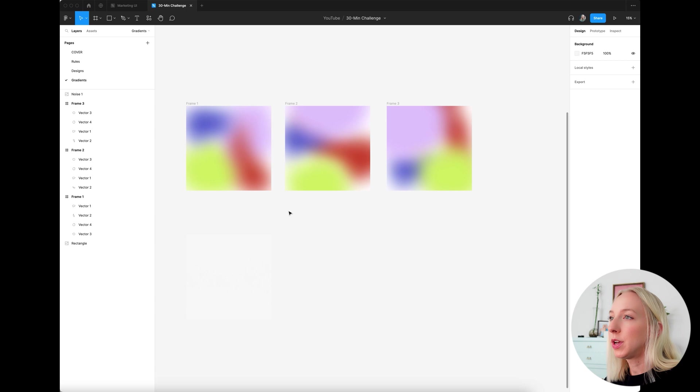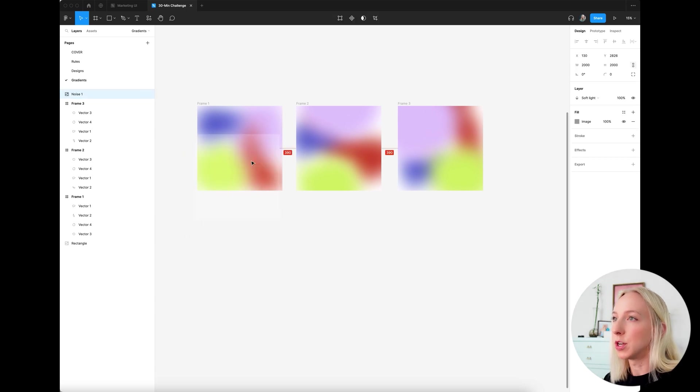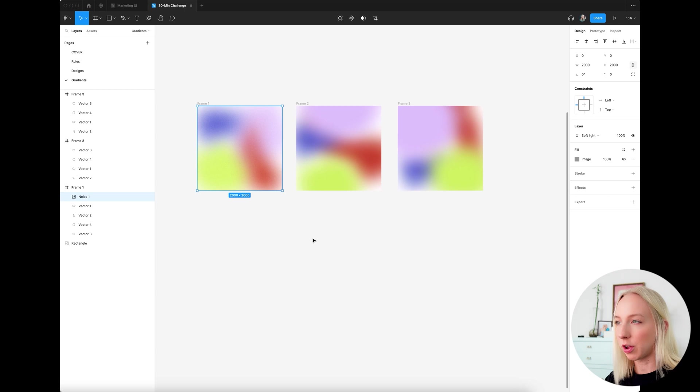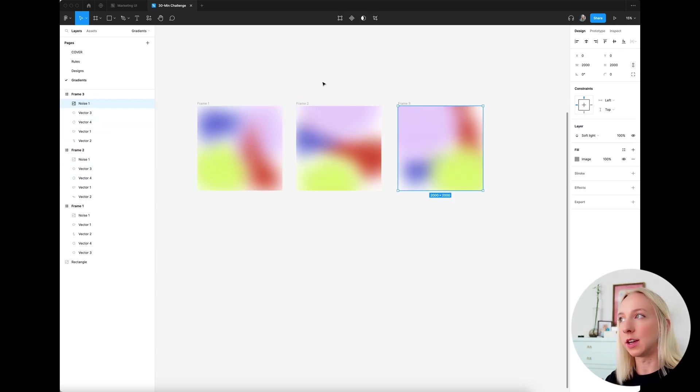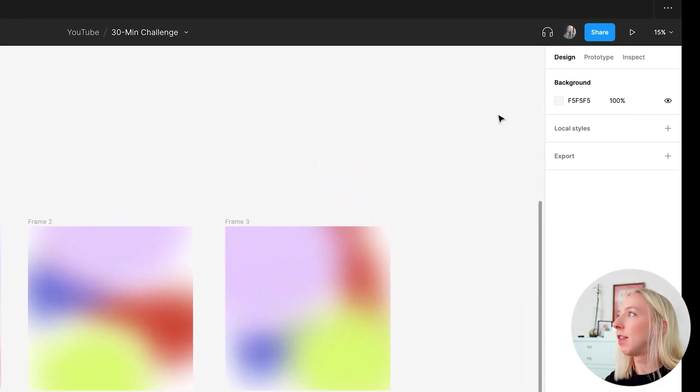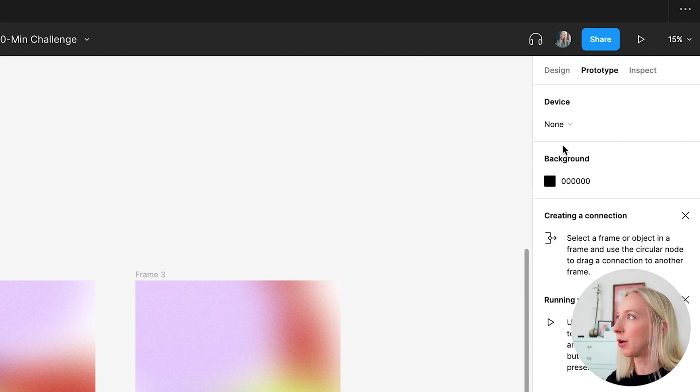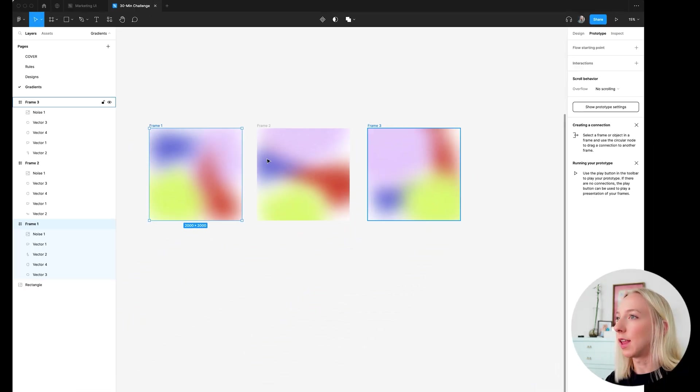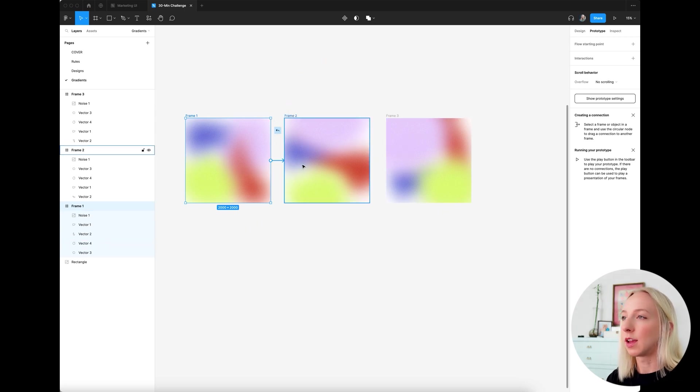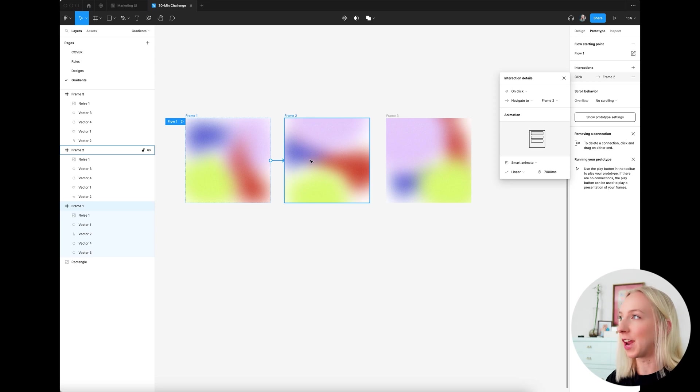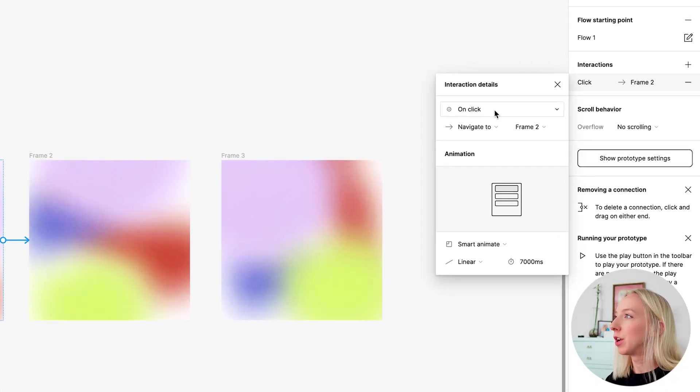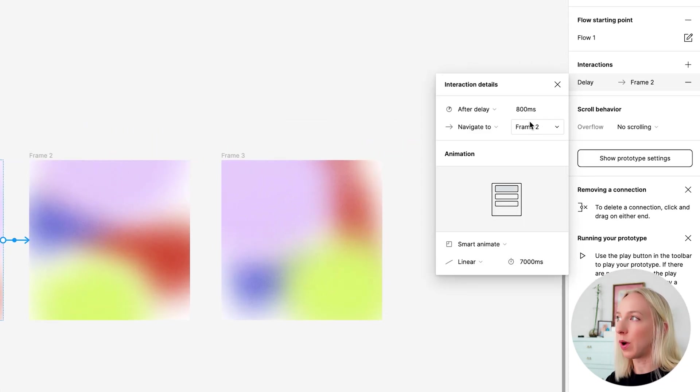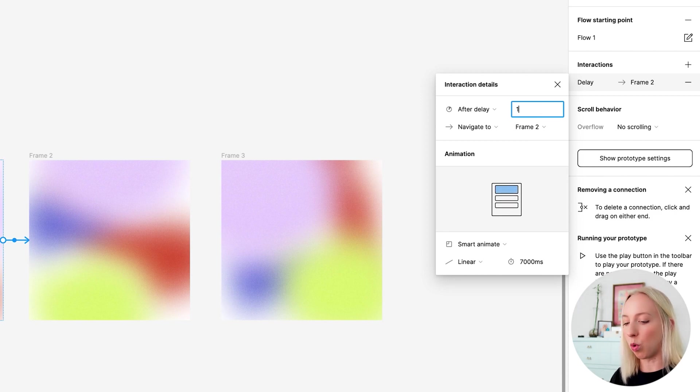And what we're going to do is I'm going to throw this back on if you like that look and just copy and paste it onto the other frames and then head into prototype mode. And I'm just going to select on here, grab this plus and bring the arrow pointing to the next one. And we're going to do instead of on click, we're going to do after a delay, but we're just going to do one millisecond. That's the shortest delay we could do.